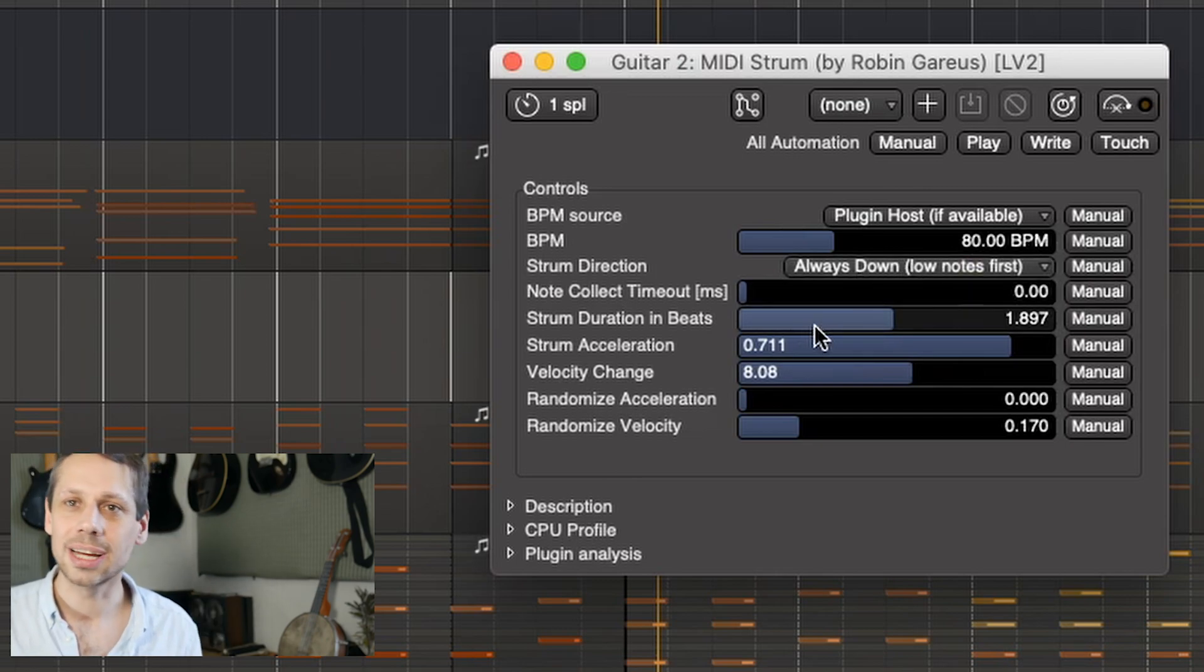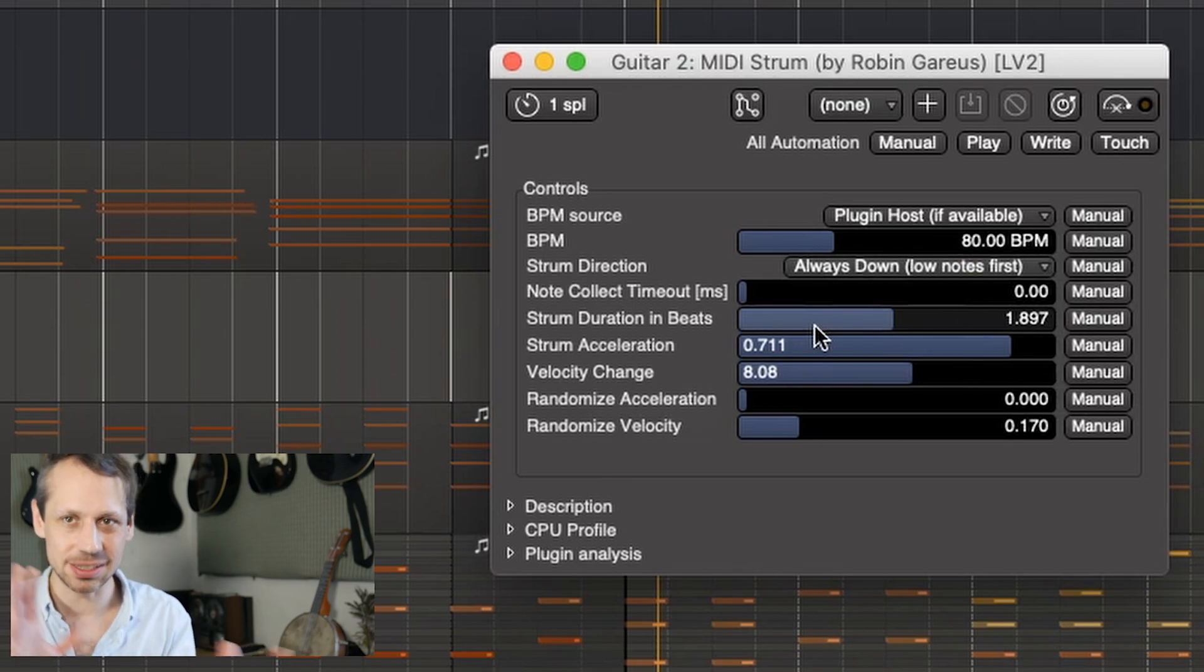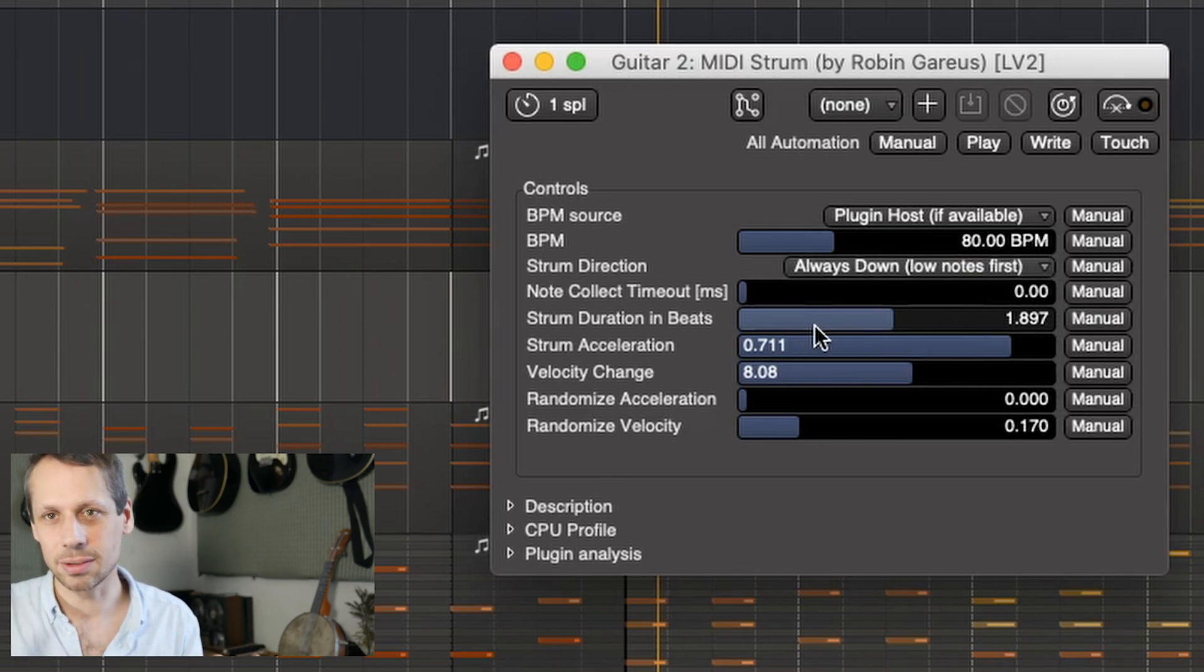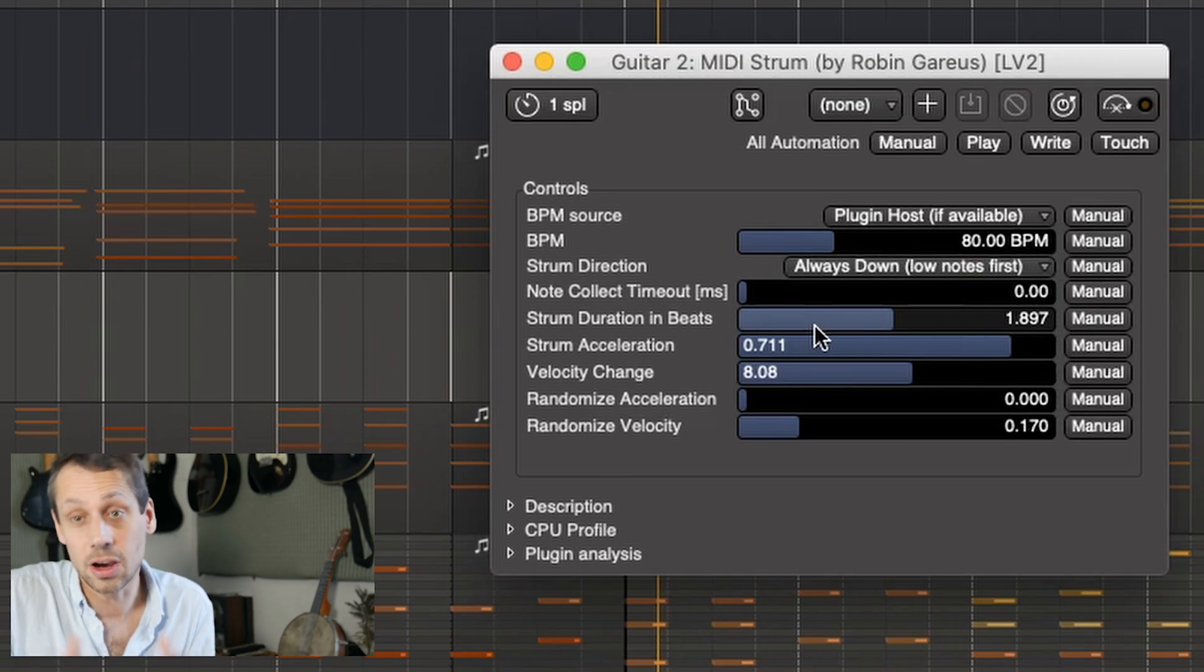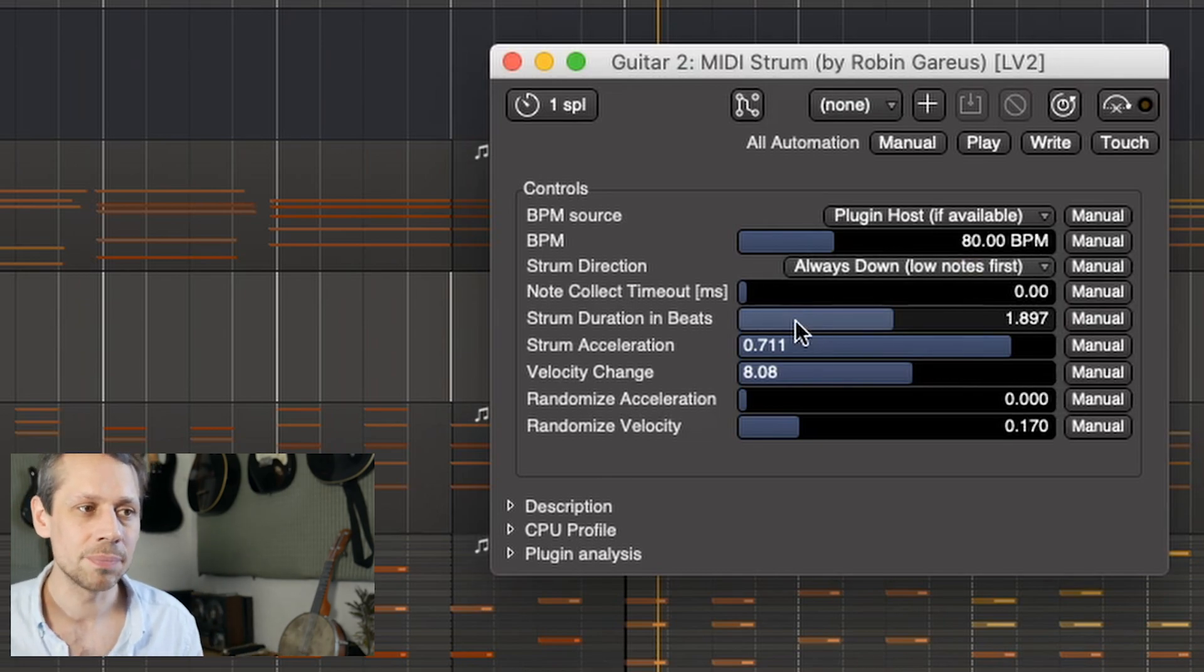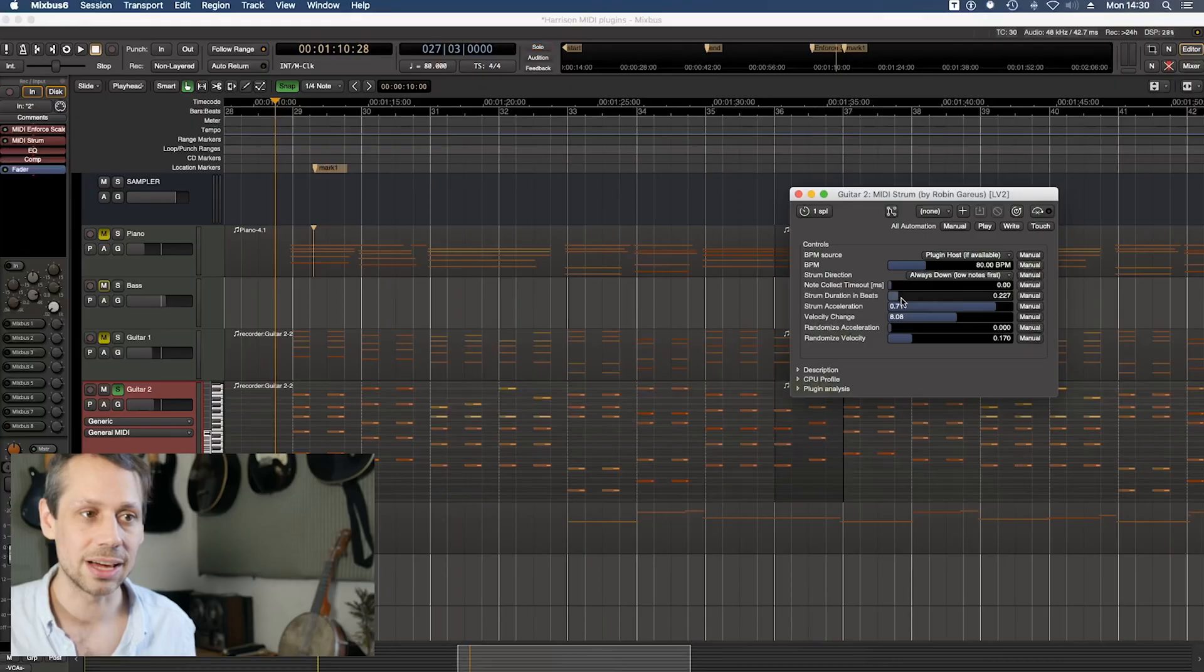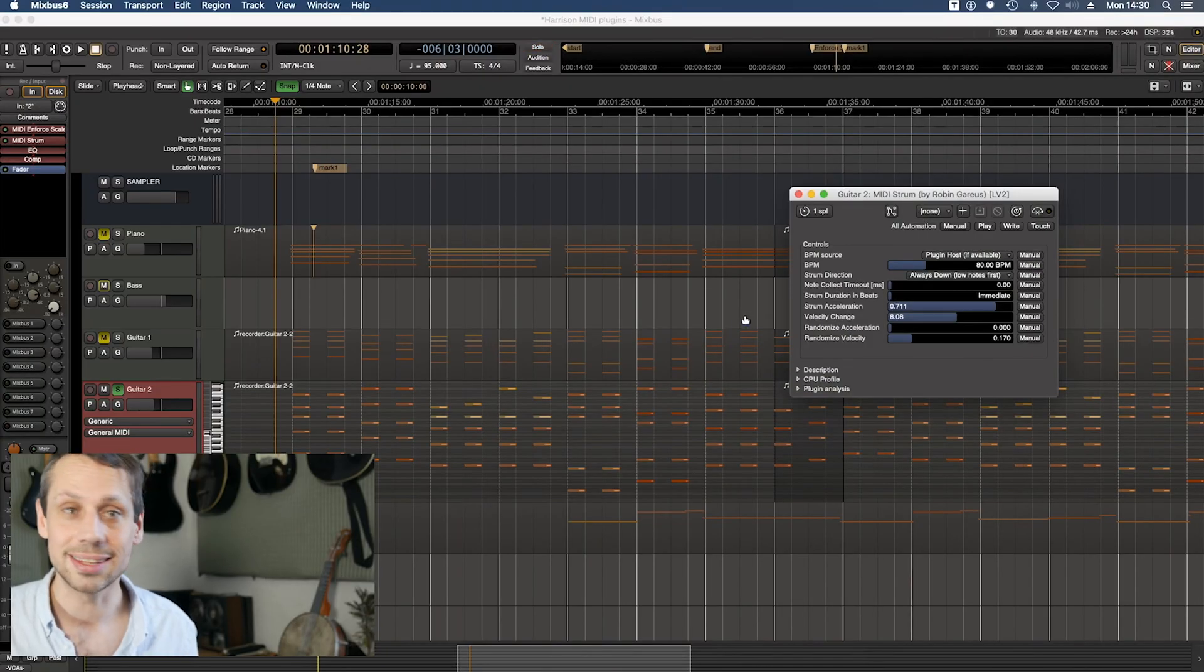There's a note collect timeout that identifies whether something is part of that strum pattern or not, and we can also change the strum duration. So I'm going to pull that strum duration right down, make it really short, and you'll hear the difference.